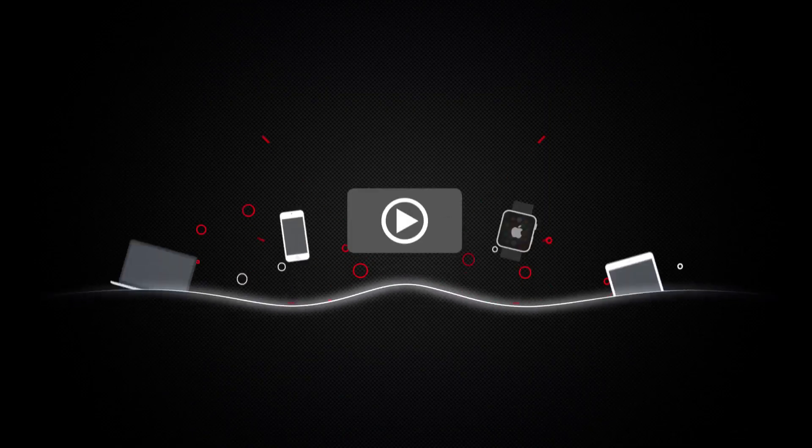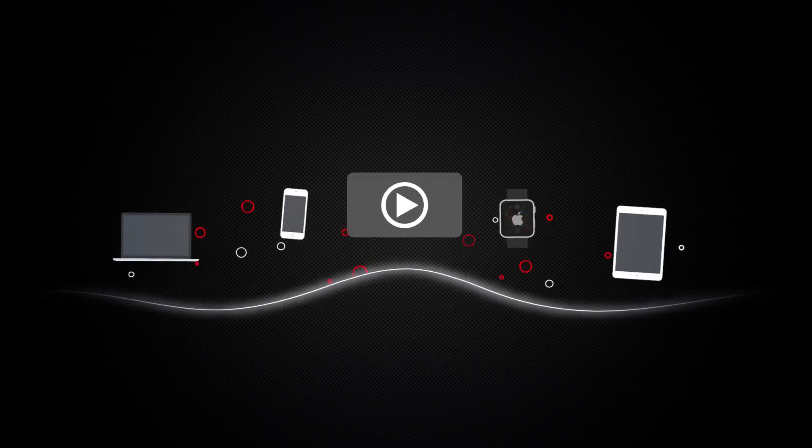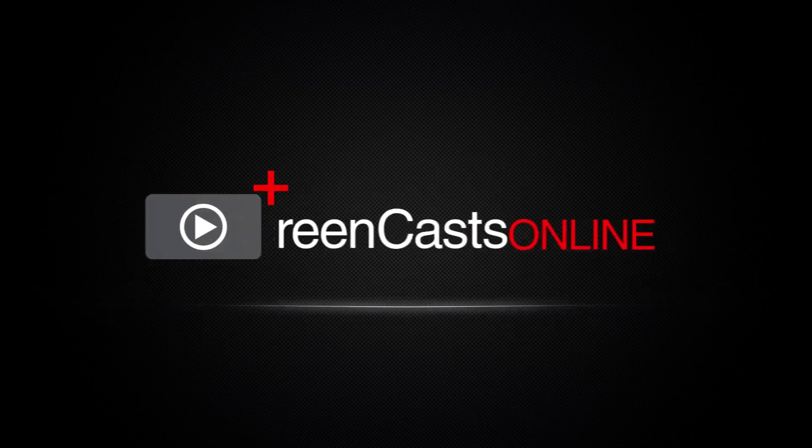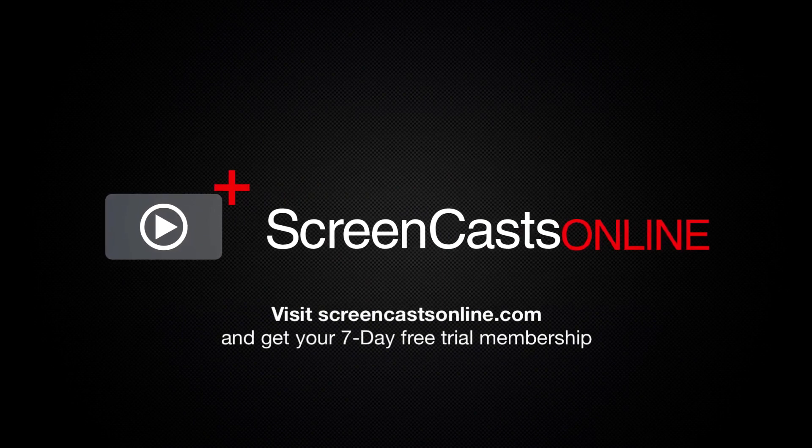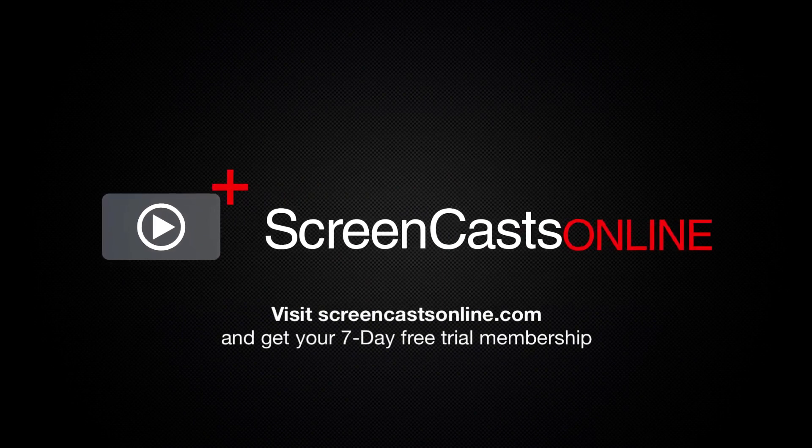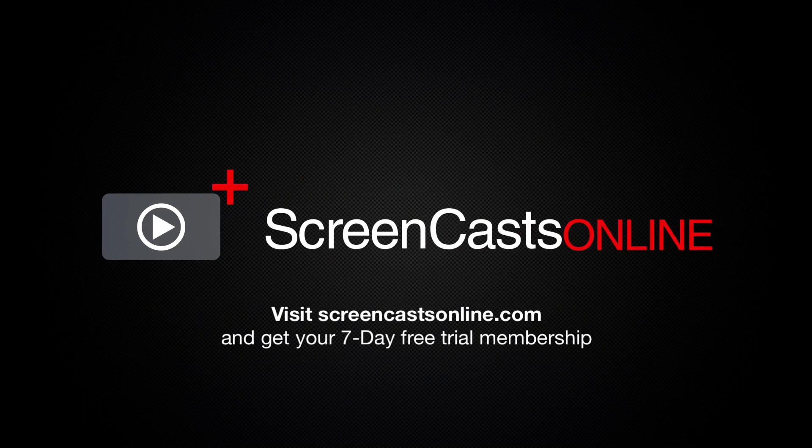So, if you're ready to start getting the most out of your Apple devices, visit ScreenCastsOnline.com today and become a ScreenCastsOnline member.